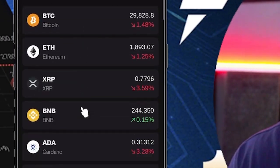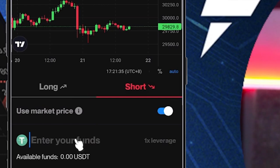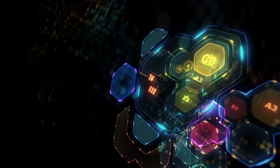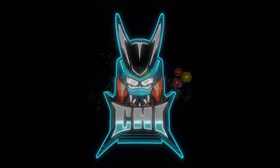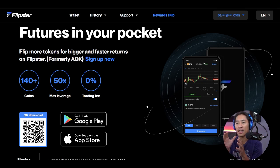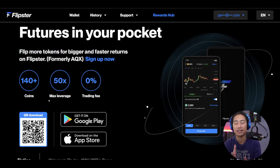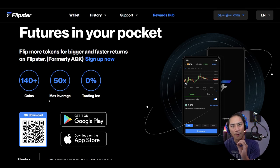In this video I'll show you Flipster, one of the best trading apps I use when doing futures trading — basically everything is very fast. This is Flipster, formerly known as AQX. There are 140 plus coins you can use when you trade, the maximum leverage is 50x, and the trading fee is zero percent.